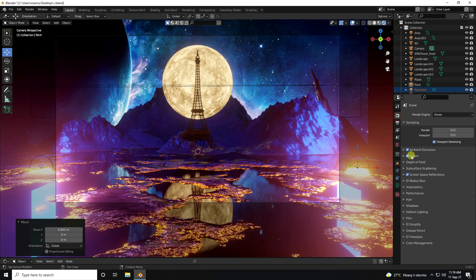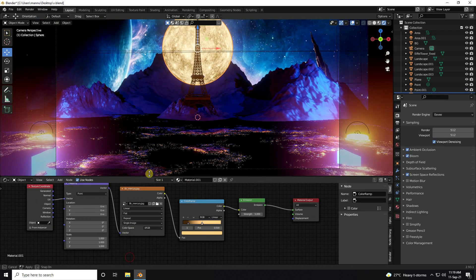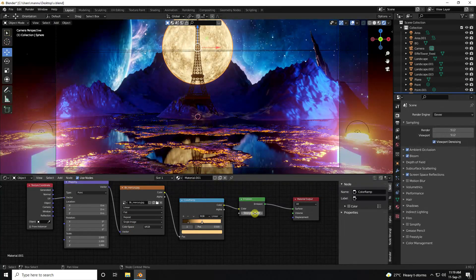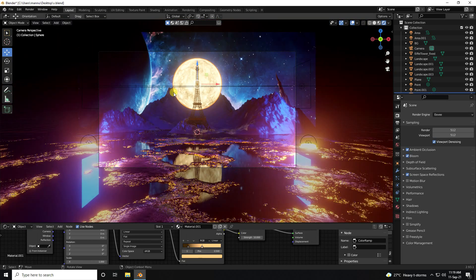Go to render setting, bloom power is good. Ambient occlusion — you can increase more strength, like 10 is also good. That's my beautiful moon effect.